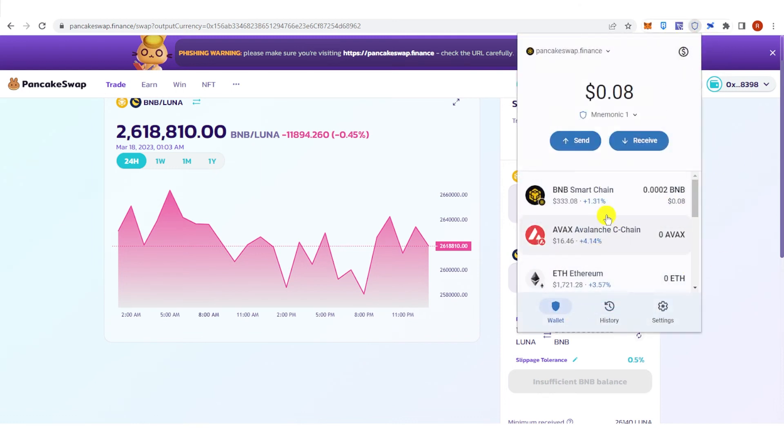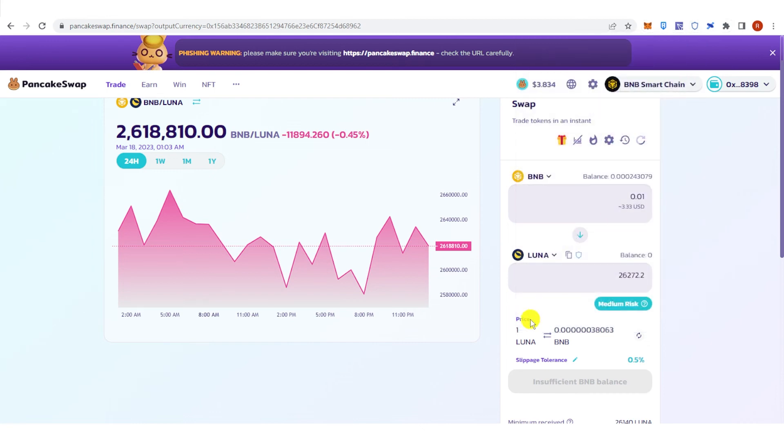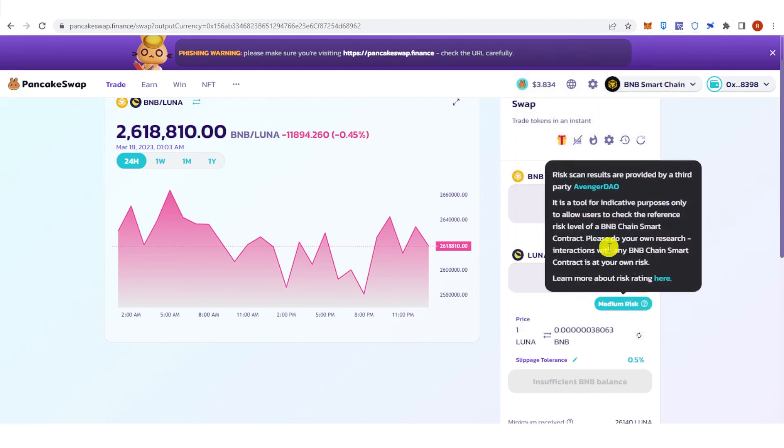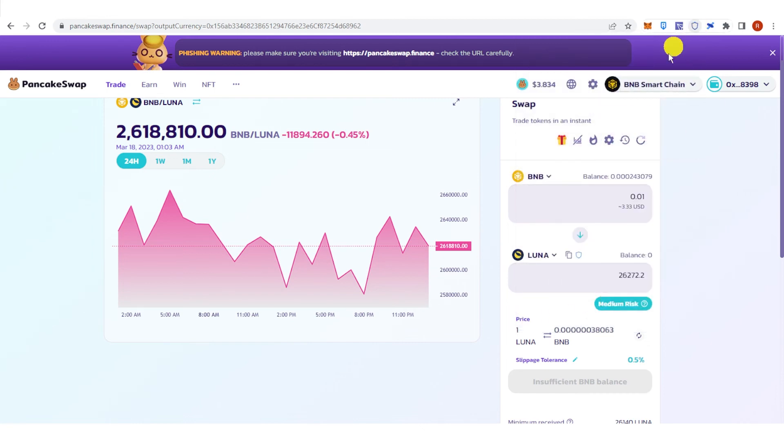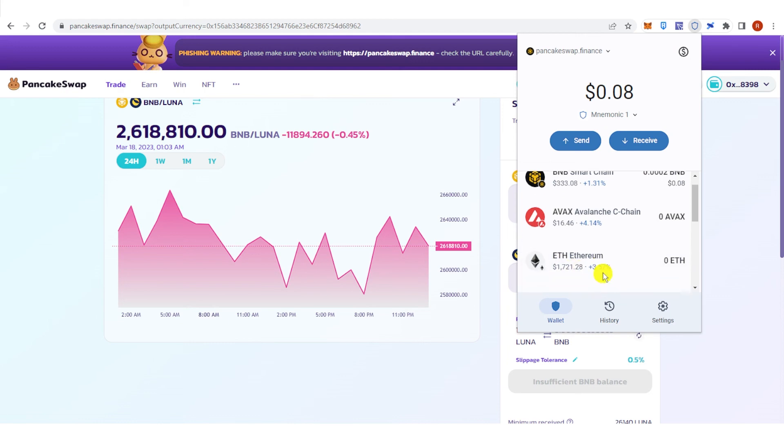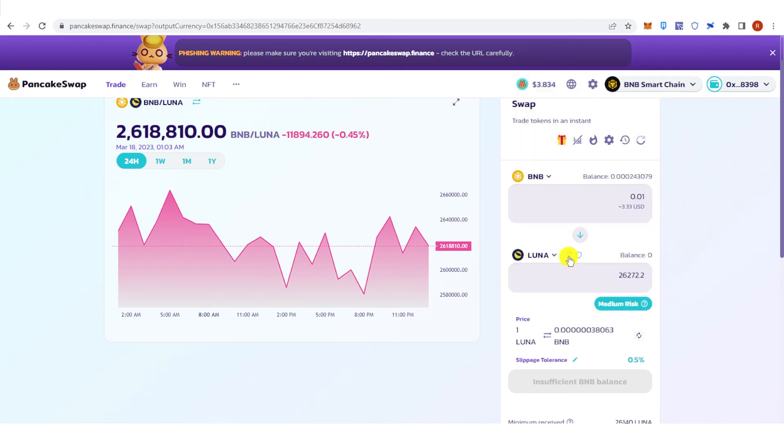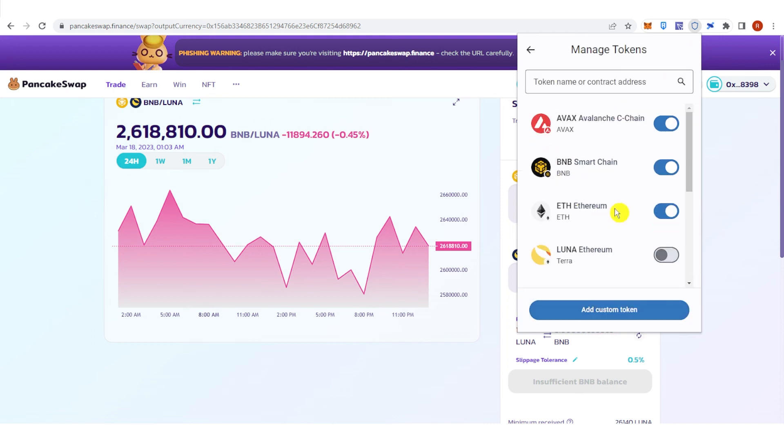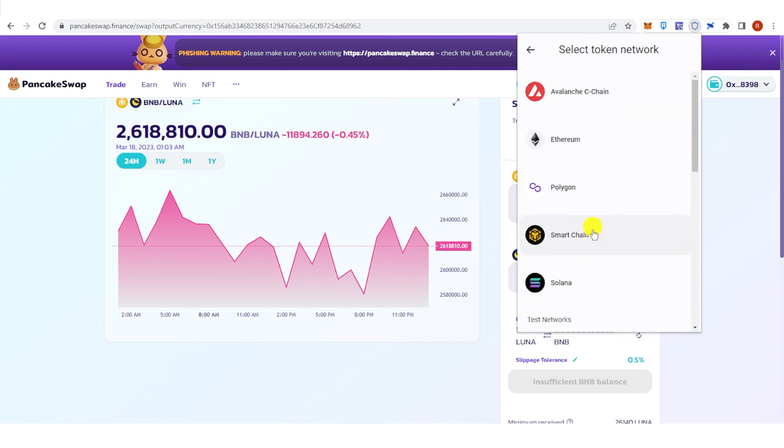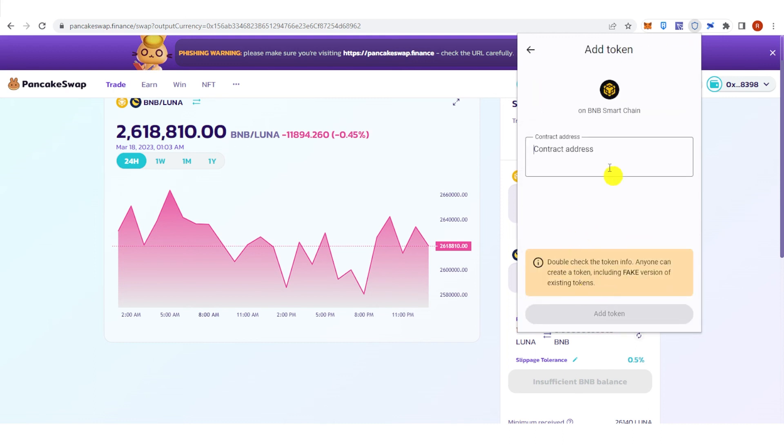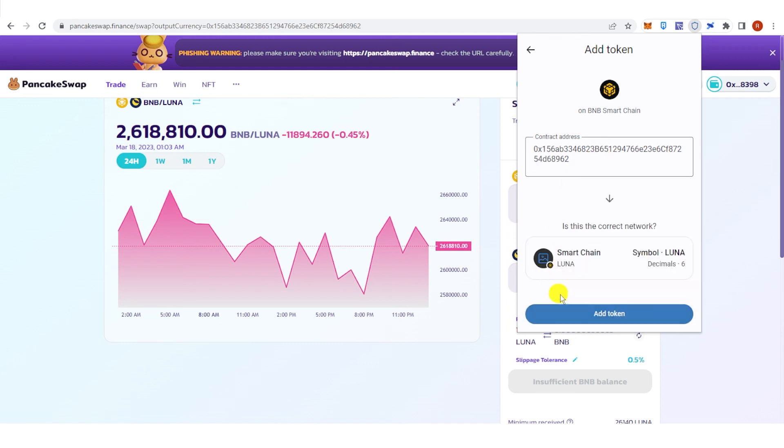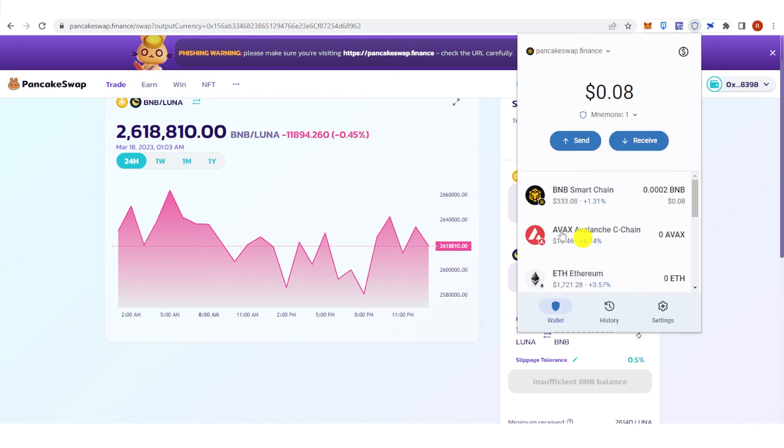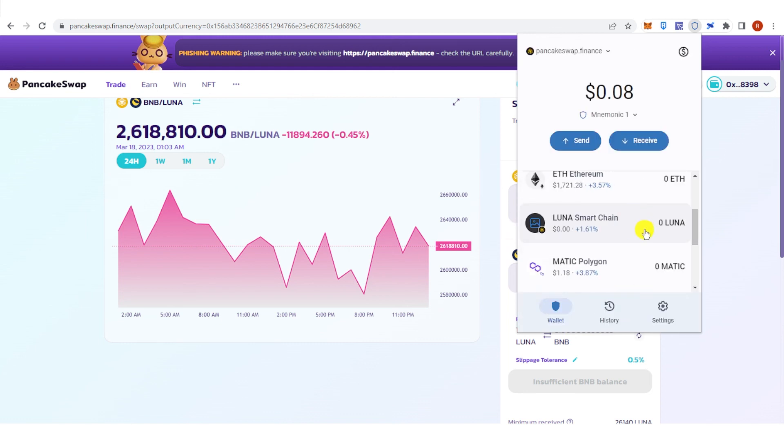If you don't have a Luna token yet imported in your Trust Wallet, you can click here. Go to your Trust Wallet, click here, click Add Custom Token, click Smart Chain, and then paste the address. Then add token here, and then you will see the total amount of Luna you have in your Trust Wallet here.